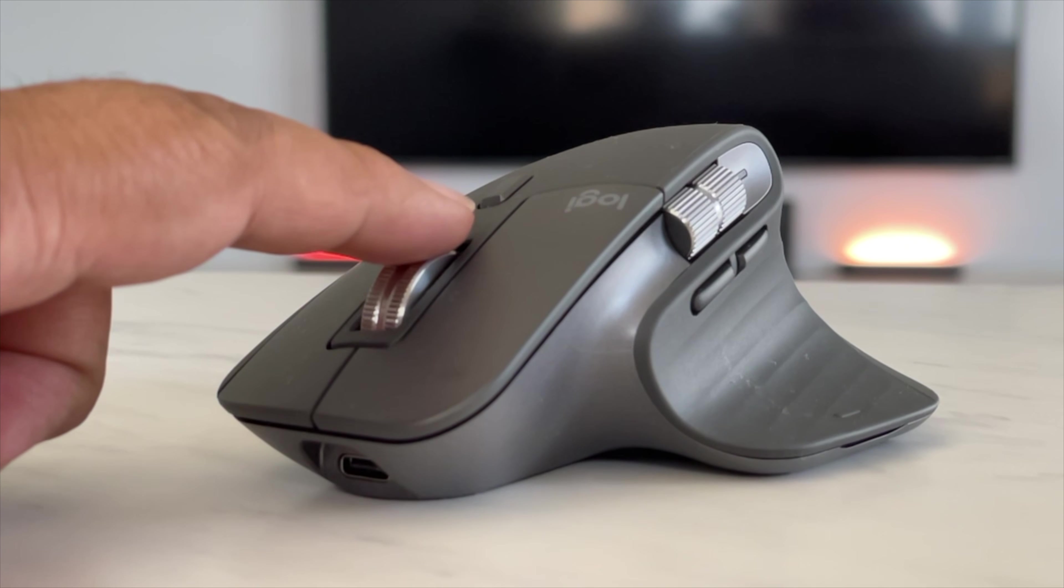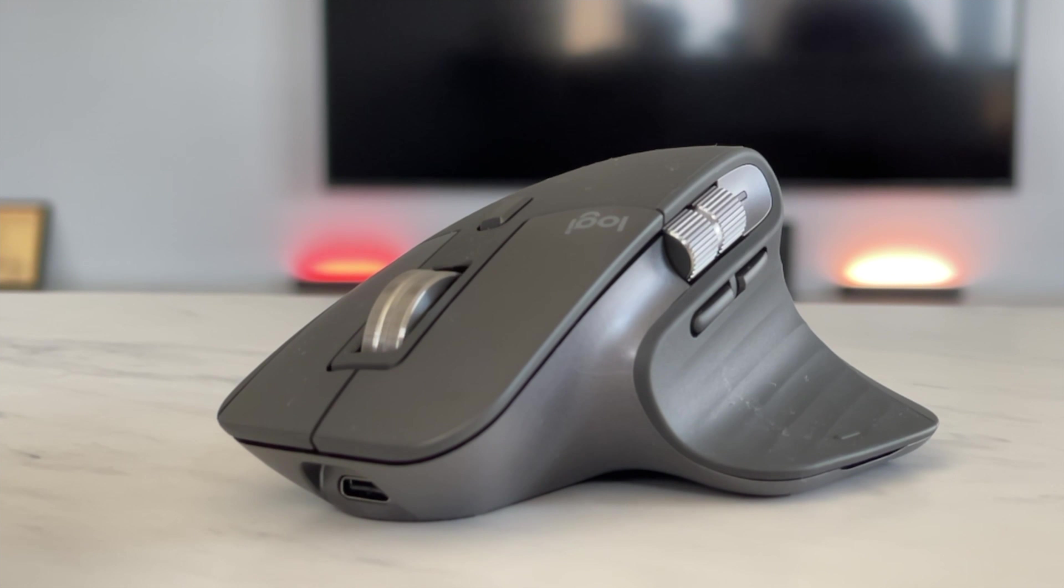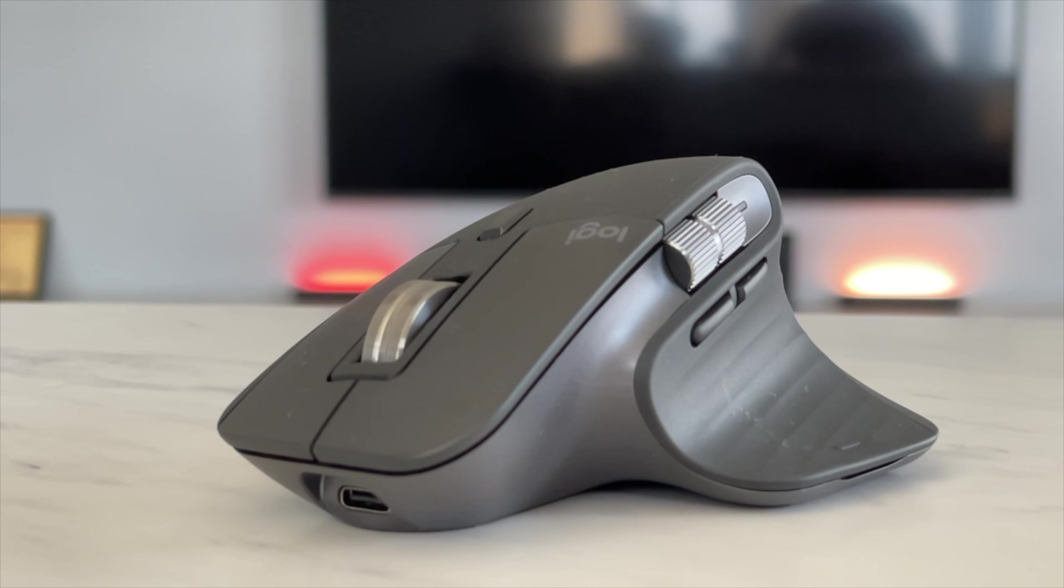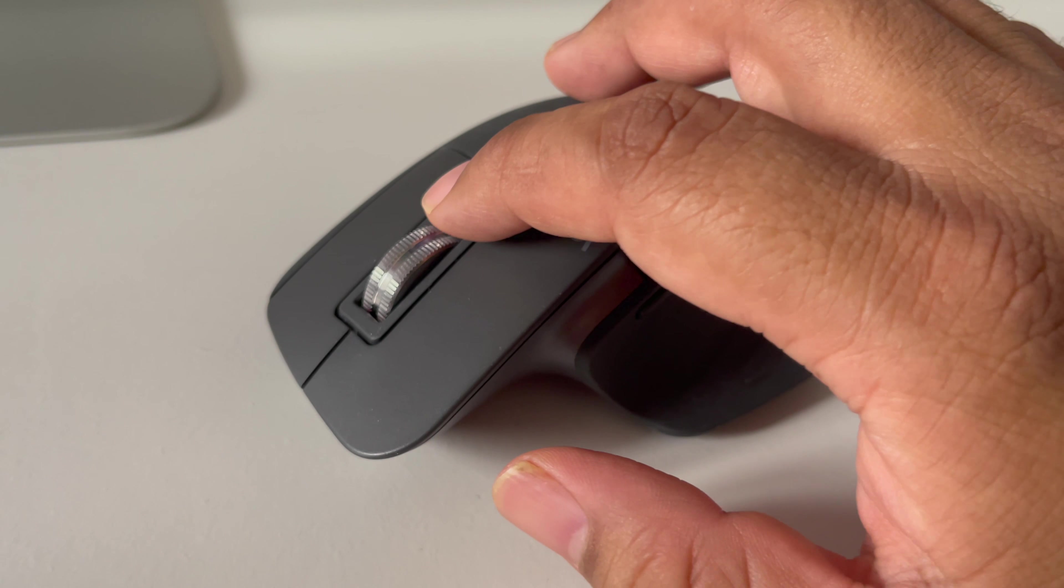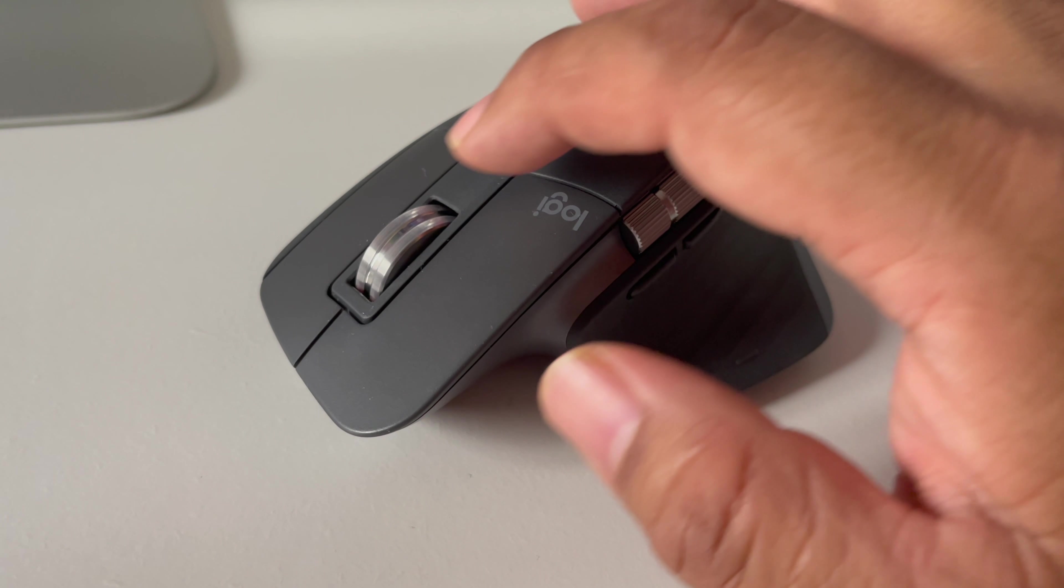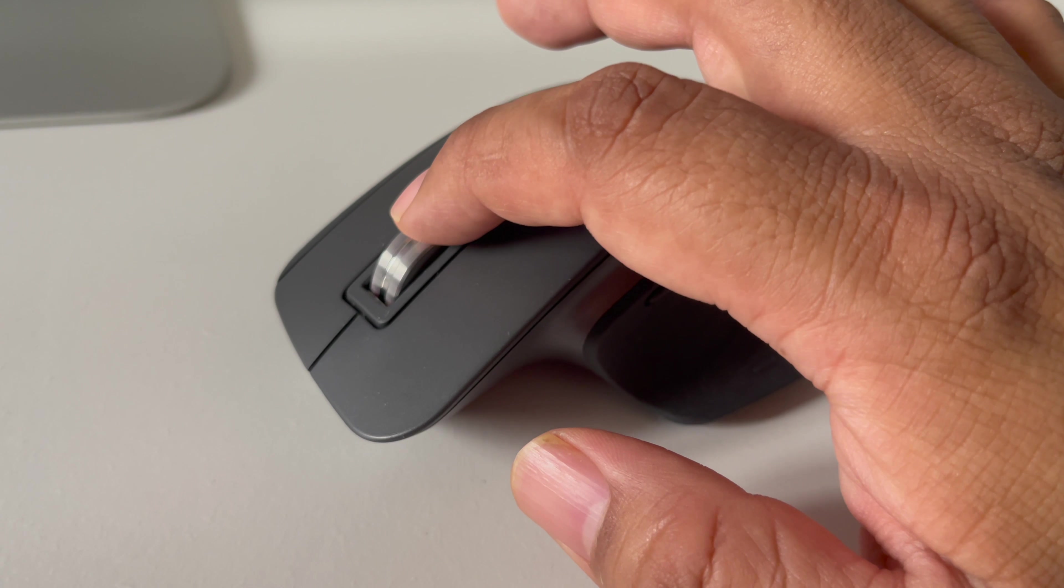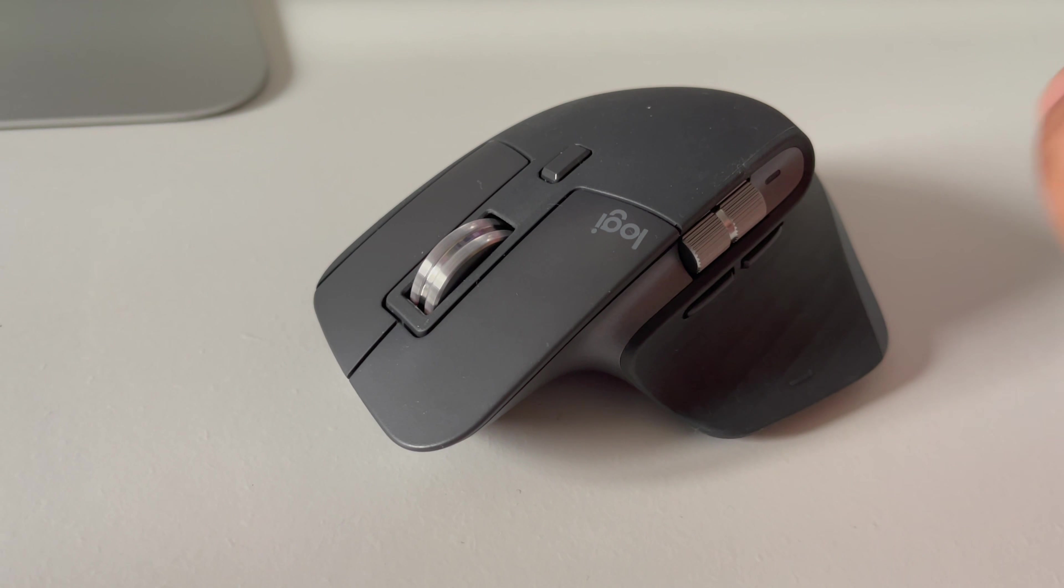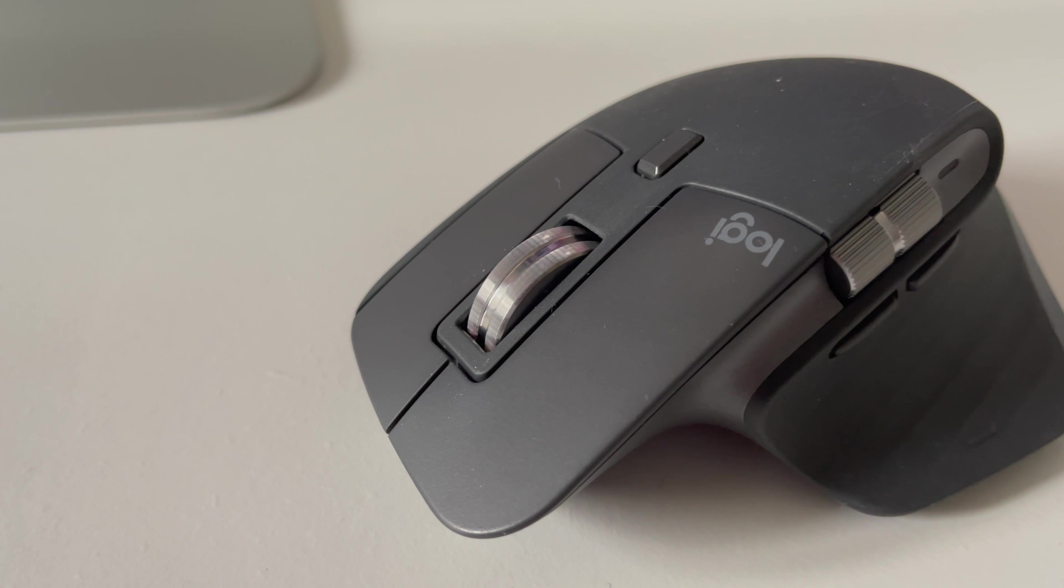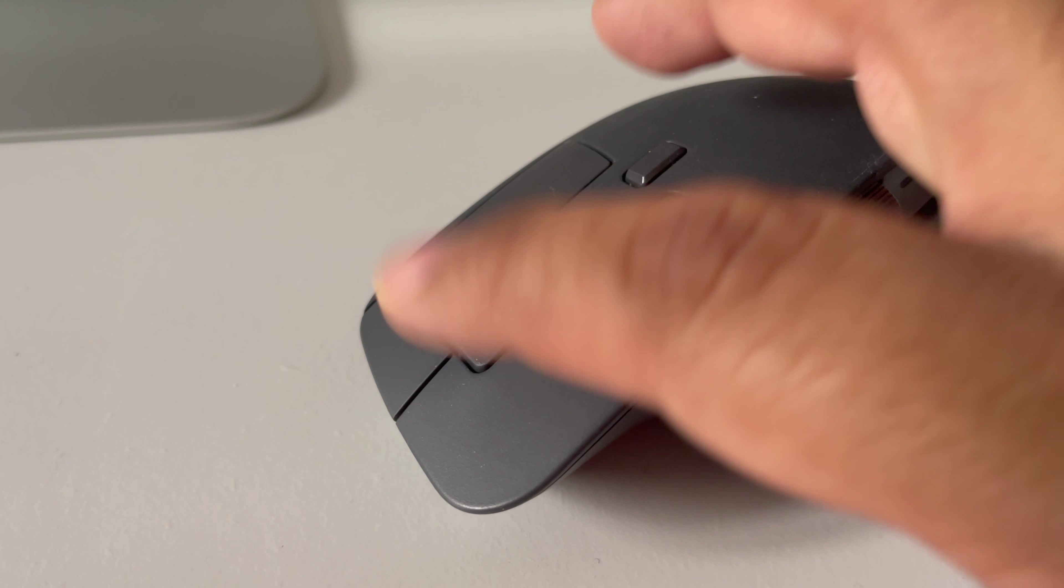So, now, coming to the MagSpeed Electromagnetic Scroll Wheel. This is clearly a big highlight of the Master MX3. This steel wheel, firstly, is electromagnetic. And secondly, this wheel has been made with steel and you can have that sense of premium quality with it.